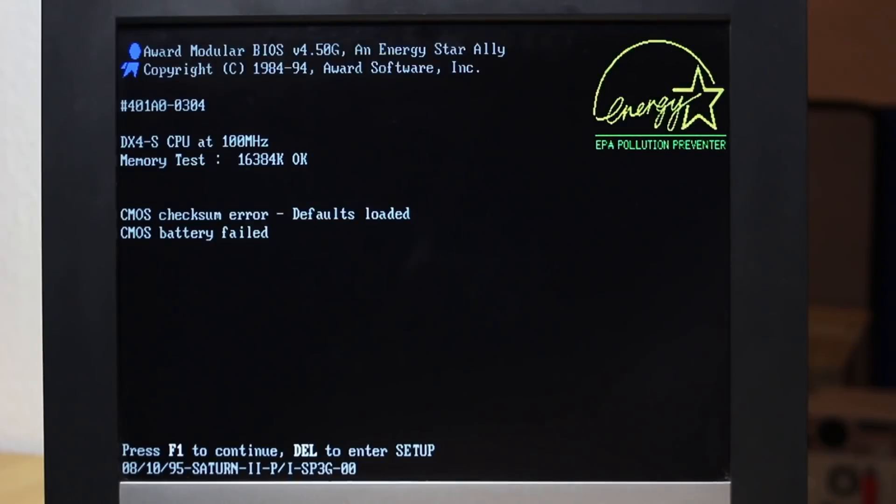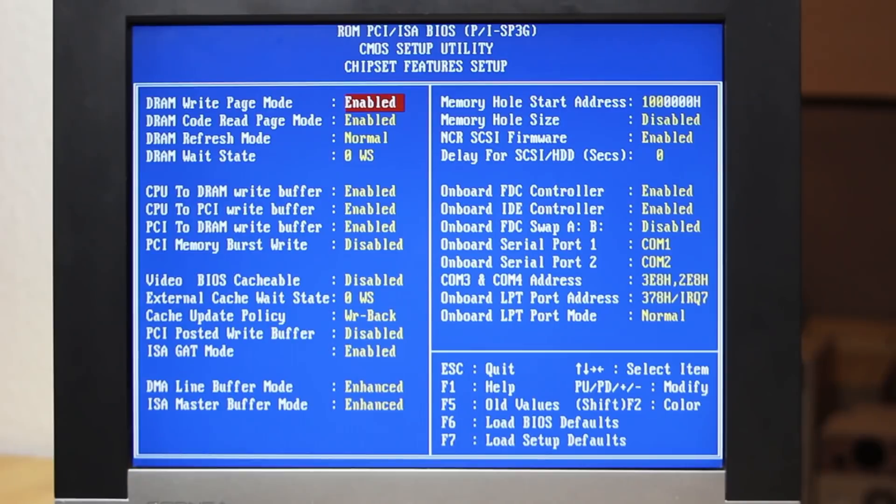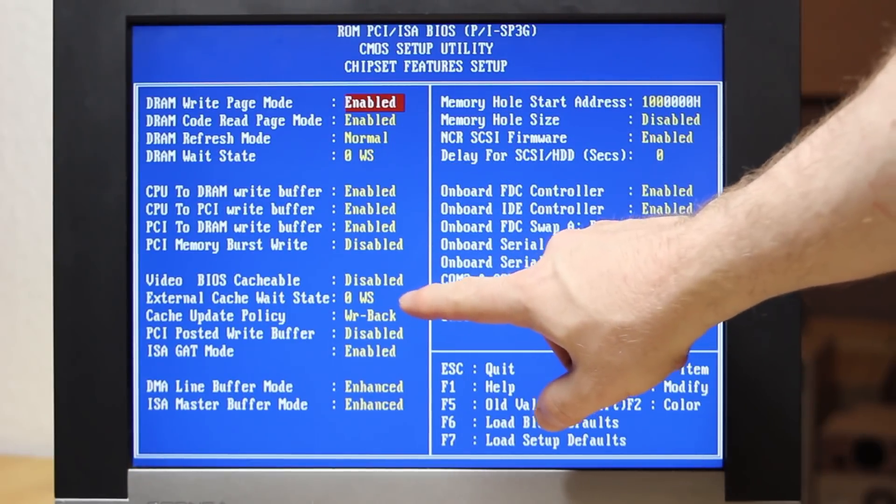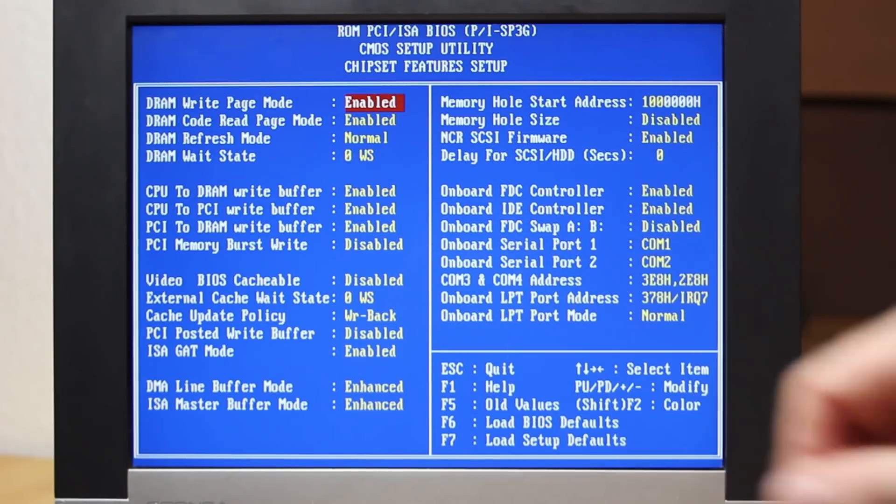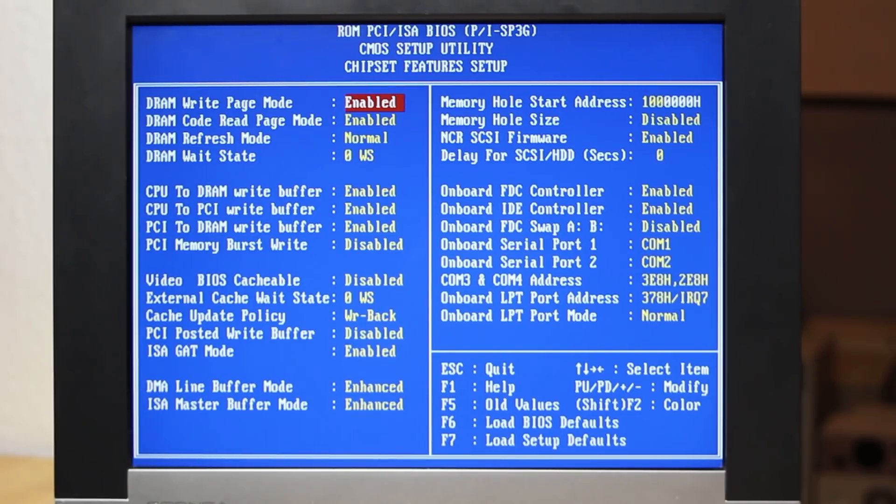While we're here let's go into the BIOS and see if there's any interesting options to play with. It does look like there's a DRAM and cache wait state setting but they're both on zero already. There's a few other things to fiddle with but not very much. So let's just boot this and try and get a baseline score for the DX4100.